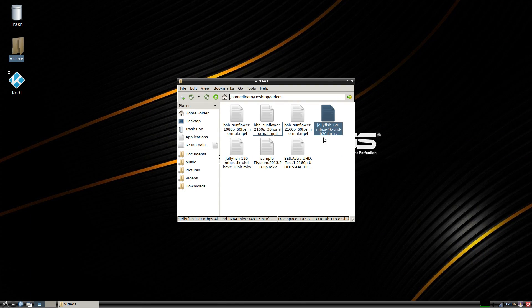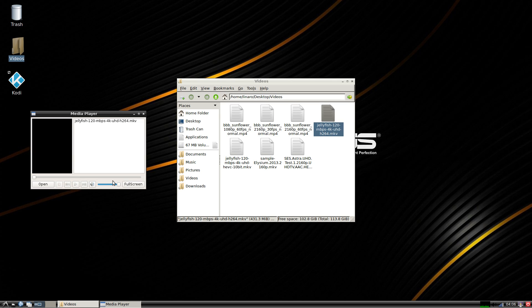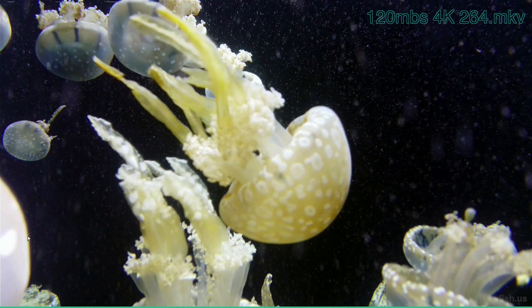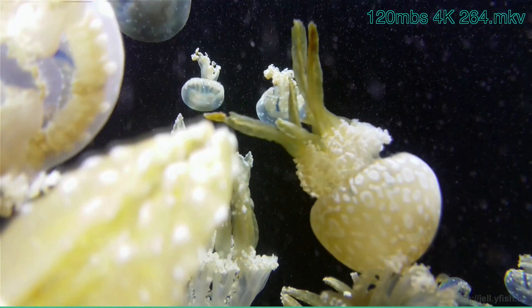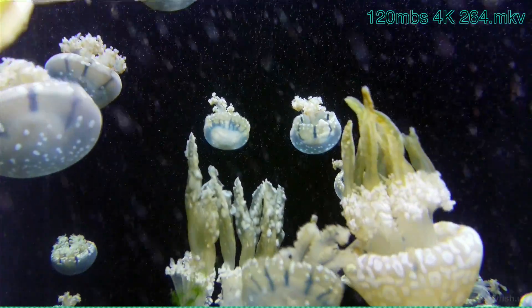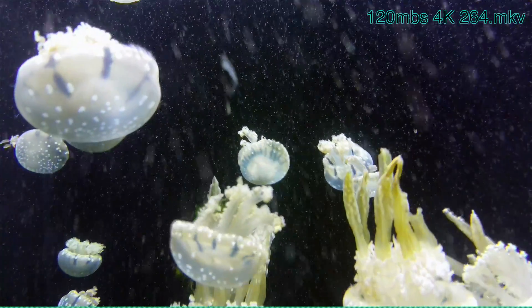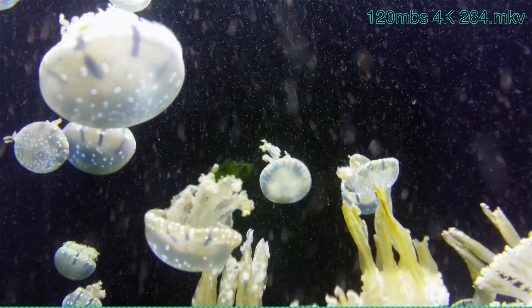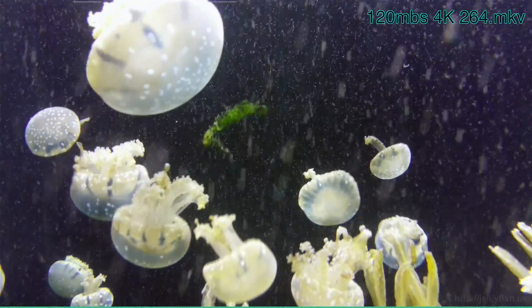Next up we have 120 megabits a second 4K H.264 mkv, and it actually plays this file fairly well.